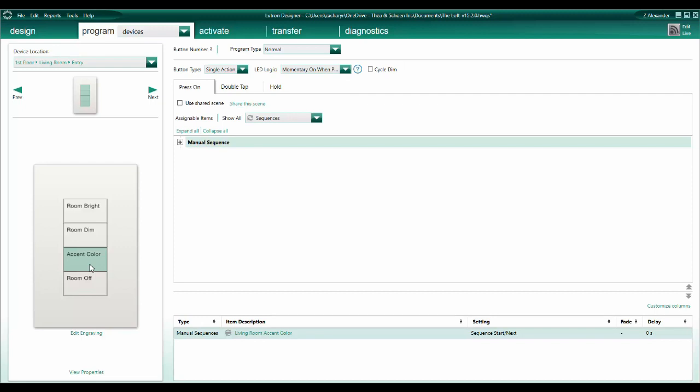In our example, that may be acceptable or even desired. However, there are other applications where you might want the sequence to always start with the first step.